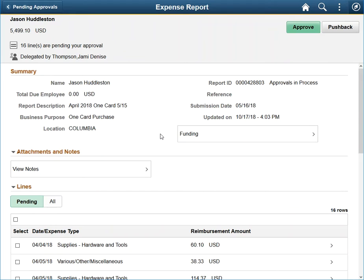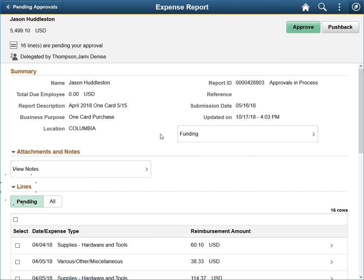The Attachments and Notes section will only populate if a header attachment or note was added to the document. The Line section contains rows that allow a user to drill down for additional line-level information. In the case of reviewing expense reports, clicking a line allows you to review any line-level attachment.